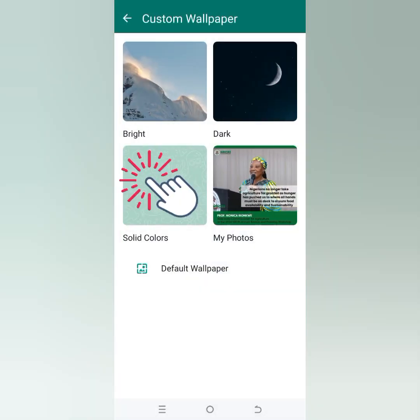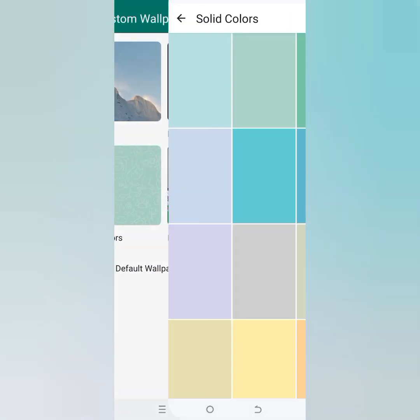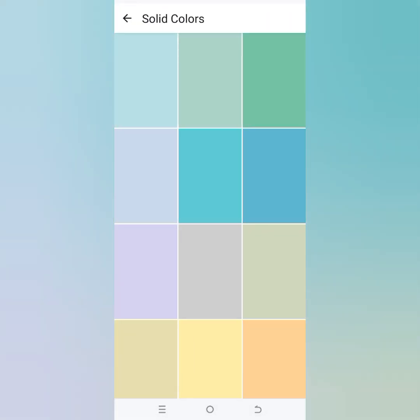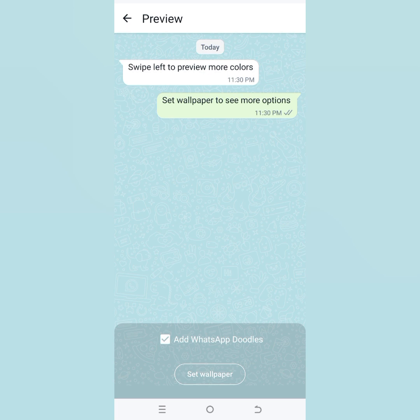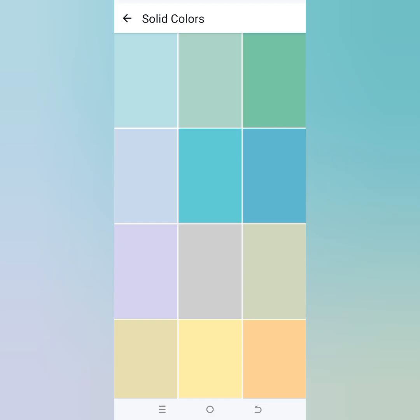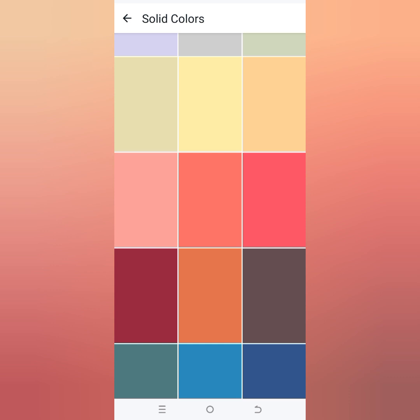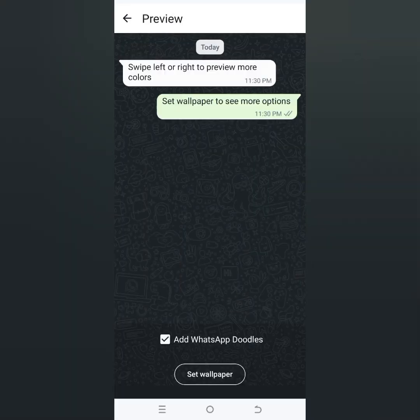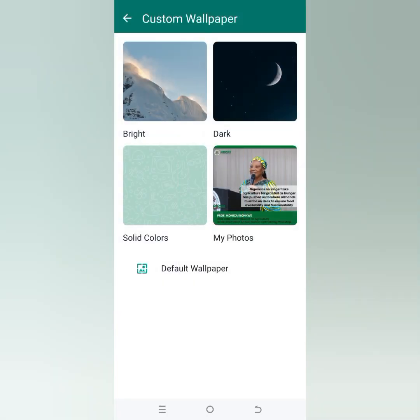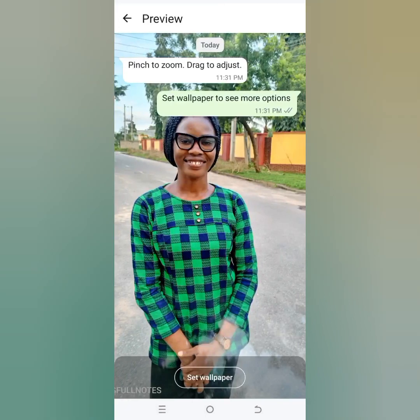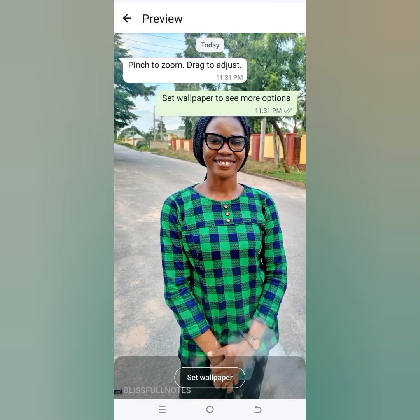You can also open solid colors to see solid colors that have doodle marks and designs drawn over them that you can use as your wallpaper — so different colors, you can make your choice. Also, you can use an image from your own photos. Once you click on 'My Photos'...